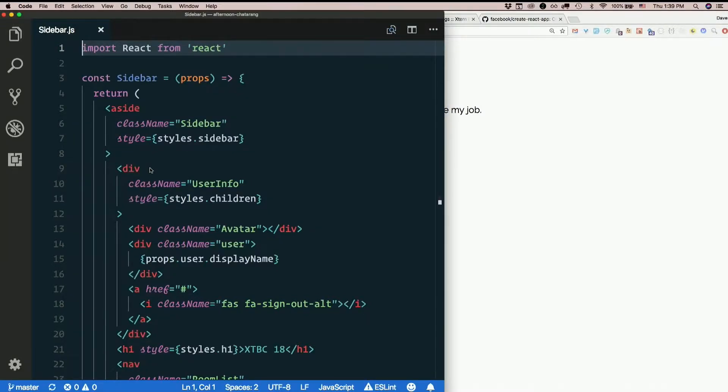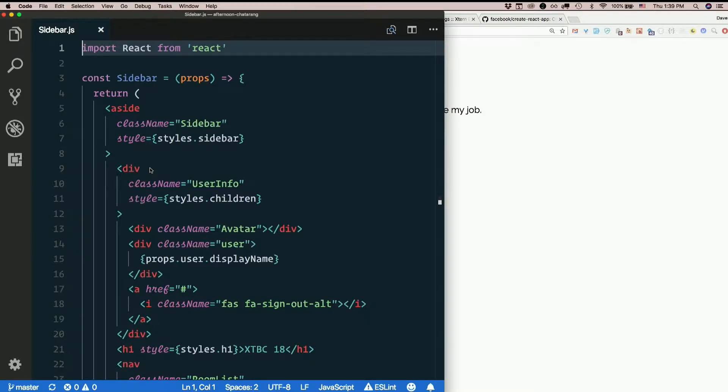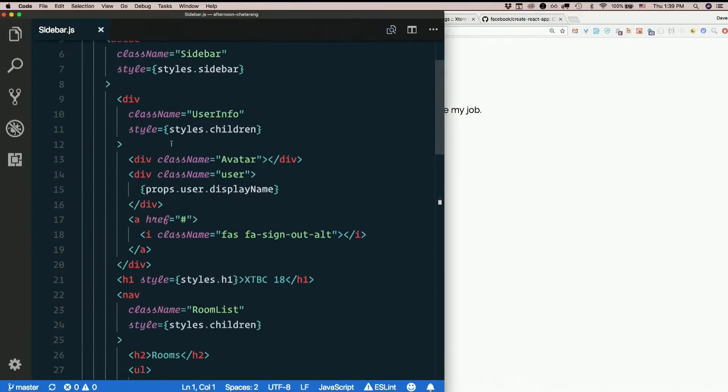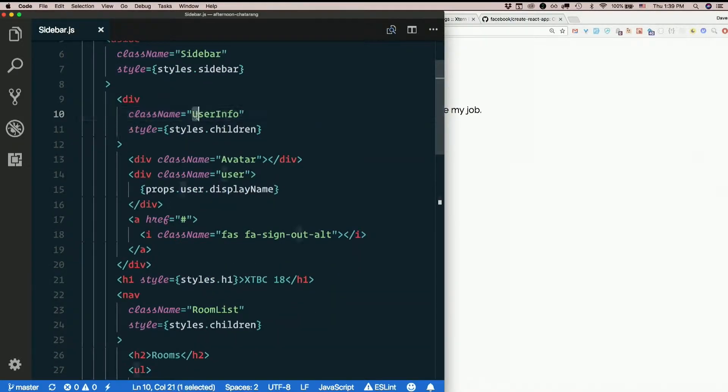The sidebar could be split into more components. There's some clues here. Things with class names that begin with capital letters are things that I made into components.